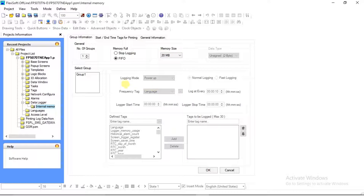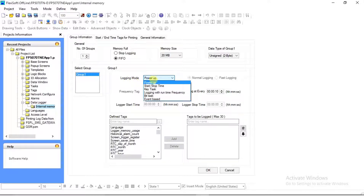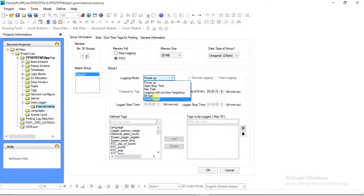Select the group — Group 1 — and set Group 1 information for data logging. Six different logging modes are available, but for data log printing we will select Logging with Runtime Frequency.